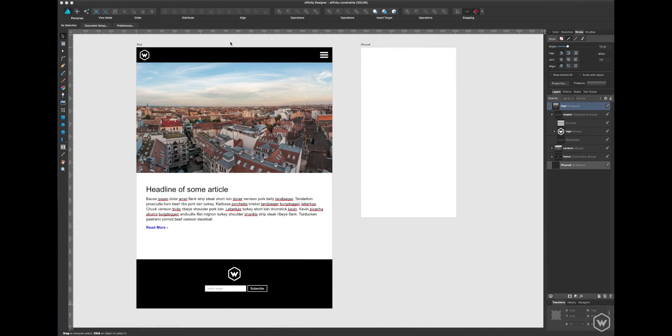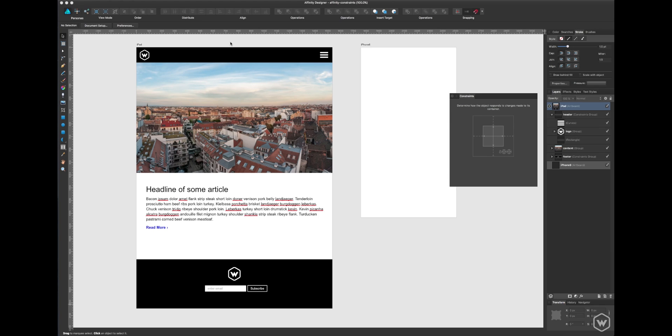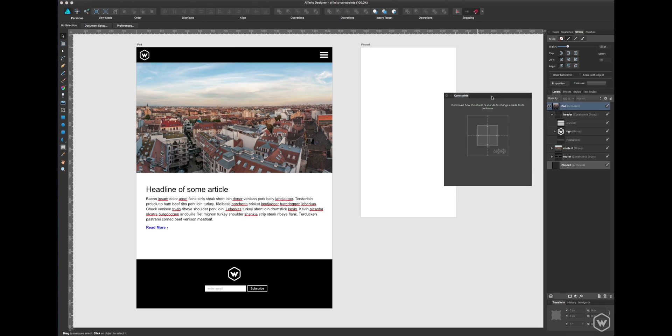Hey guys, it's Andy from Webcrunch. This video is about working with constraints in Affinity Designer.